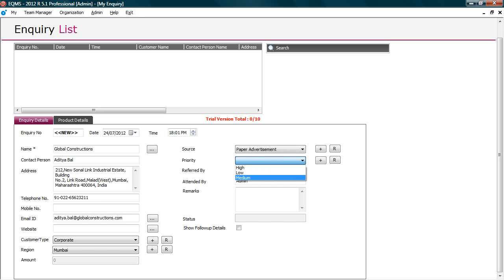Select lead priority according to expected closure. You can also put remarks and other details. Now, go to product tab to add product inquired. Click add.